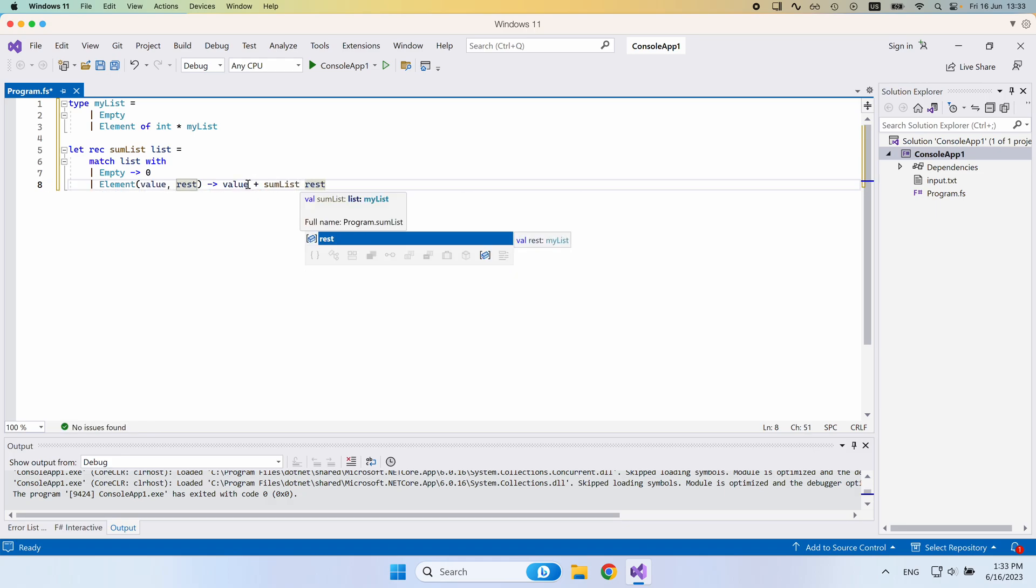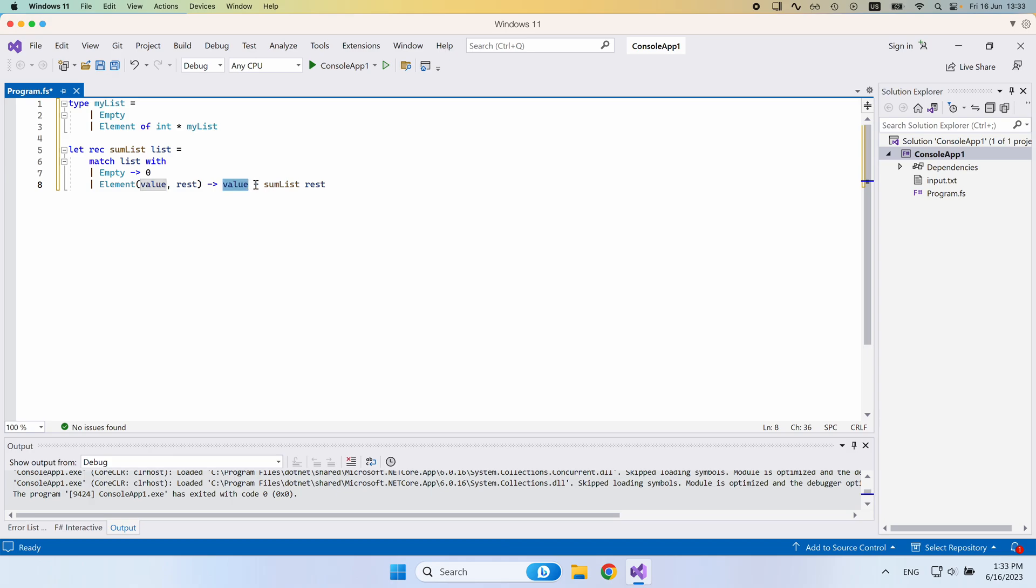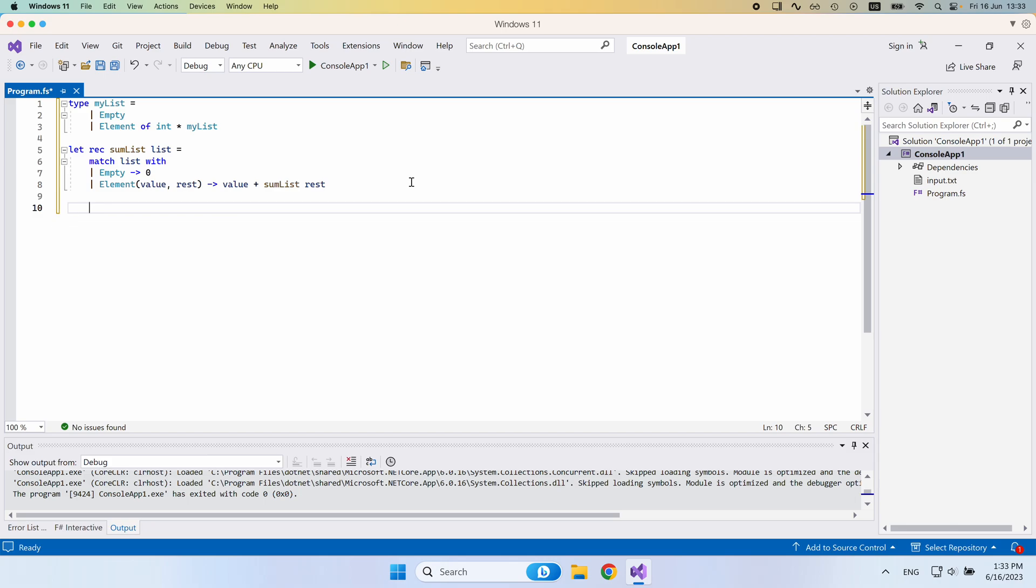So we take the current element plus the sum of the rest of this. This is a very common recursive way of summing up a list. So what we could do now if we want to define this list, just to see that everything works and print out what the sum is going to be, we can say my instance here.